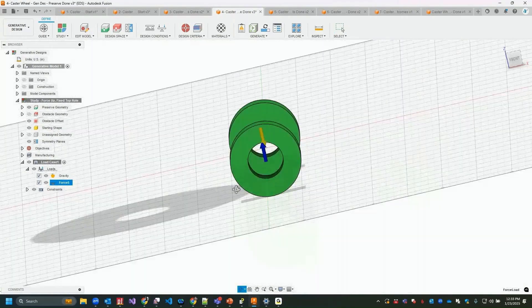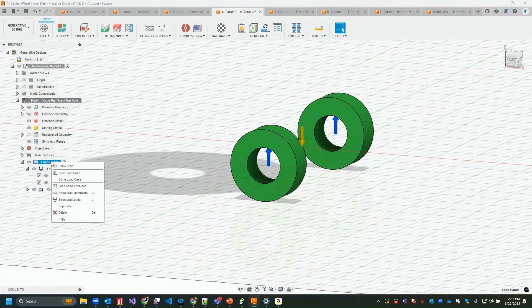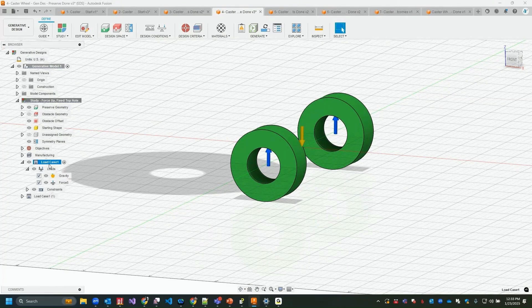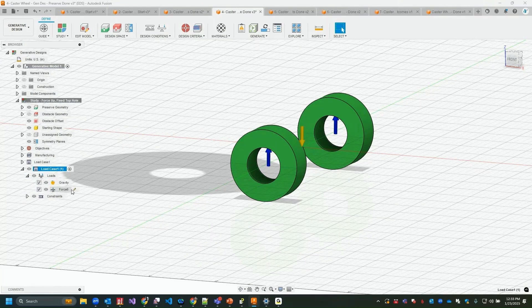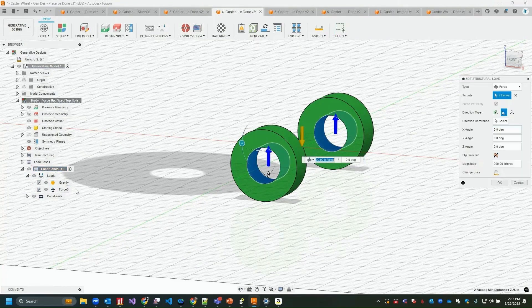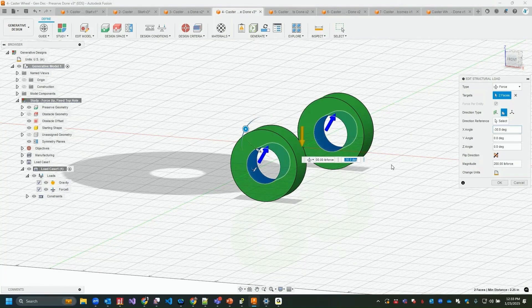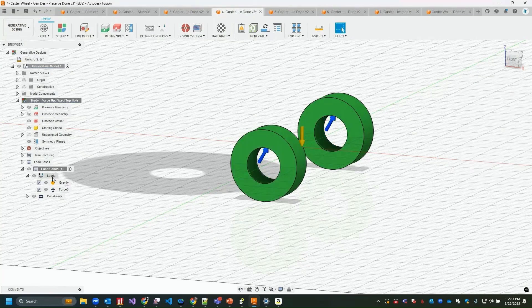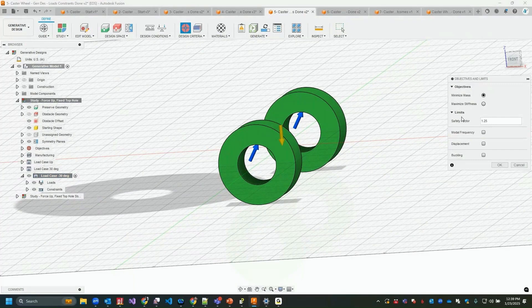I can right-click a load case and clone it or create a new one. I can rename load cases by slow-clicking — for example, 'Load Case Up' and 'Load Case 30 Degrees'. Activating the cloned case, I can then edit the force to set it at a negative 30 degree angle, and do the same for the positive 30 degree variation.